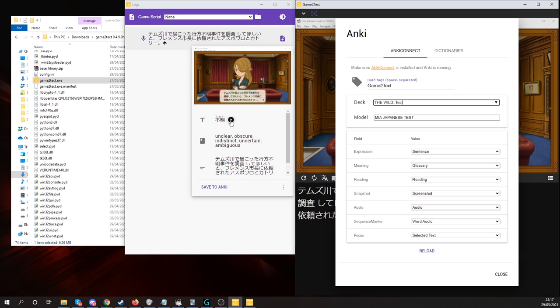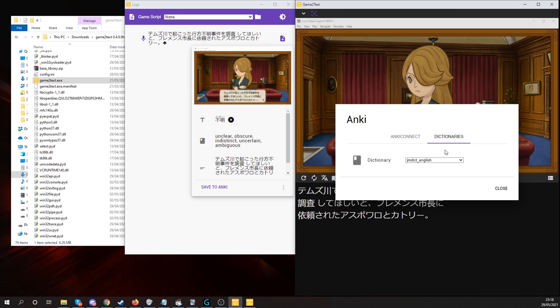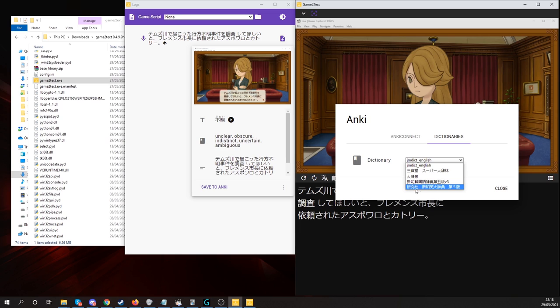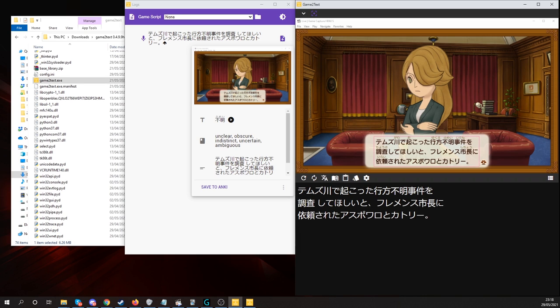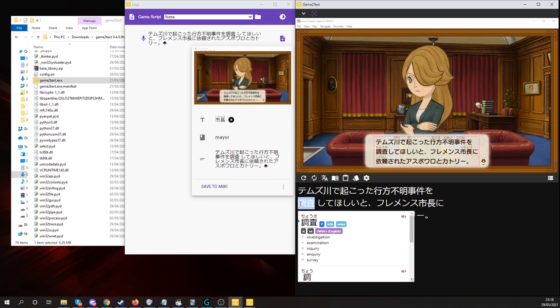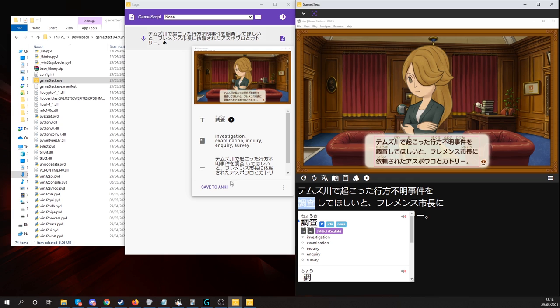You can also test out different dictionaries. Here we've got JMdict, you can also use the Super Daijirin, you can also use Daijisan, and you can use Shinmeikai, and the Kenkyusha dictionary. So, once you've got all that sorted, when you just hover over words, boom, boom, you can simply just add cards very quickly.